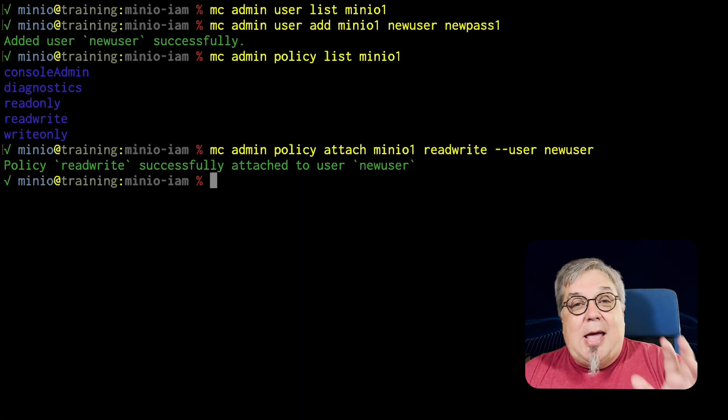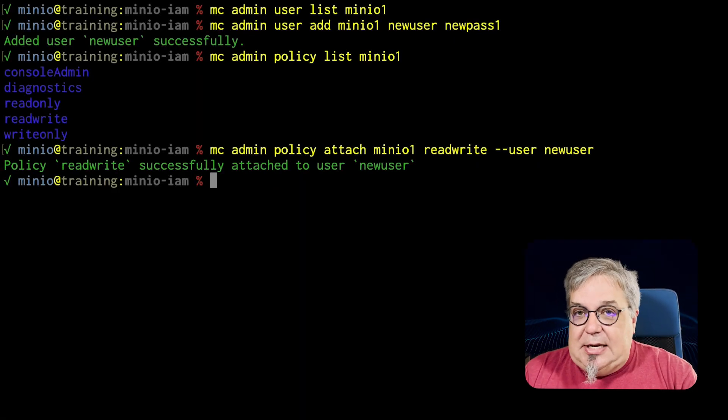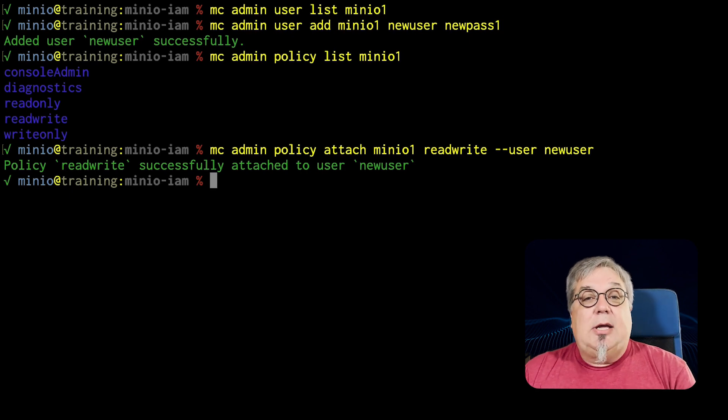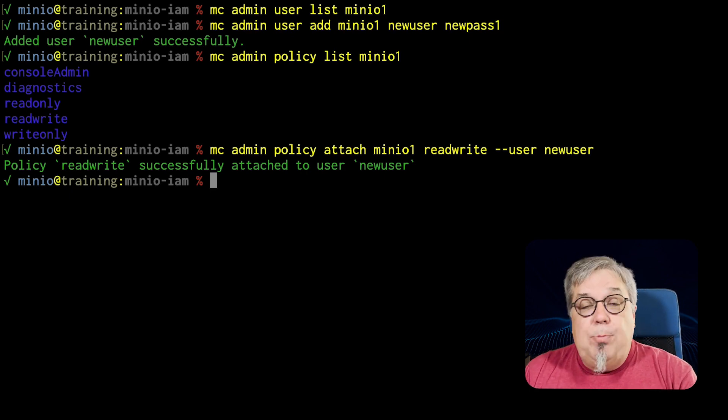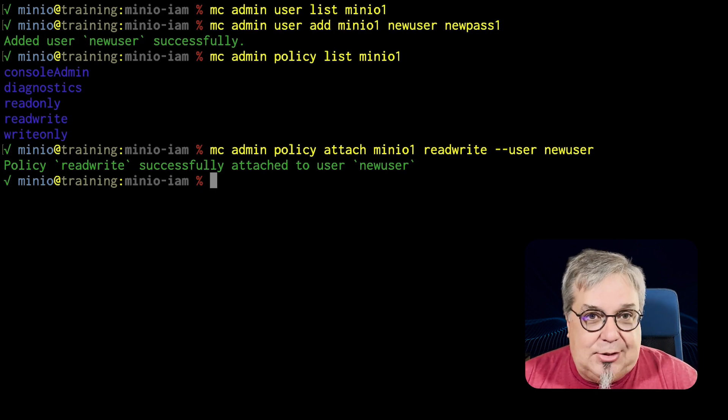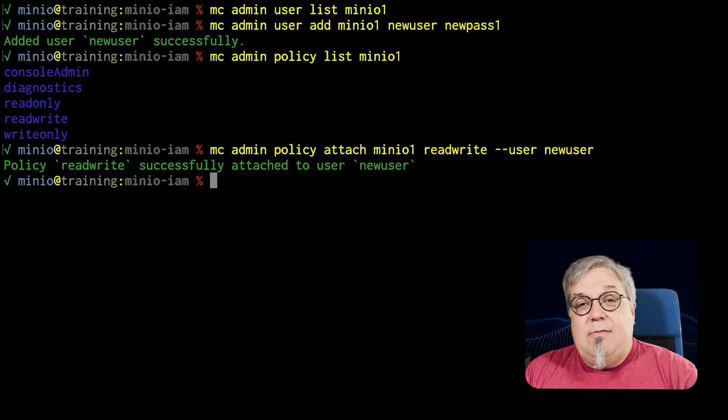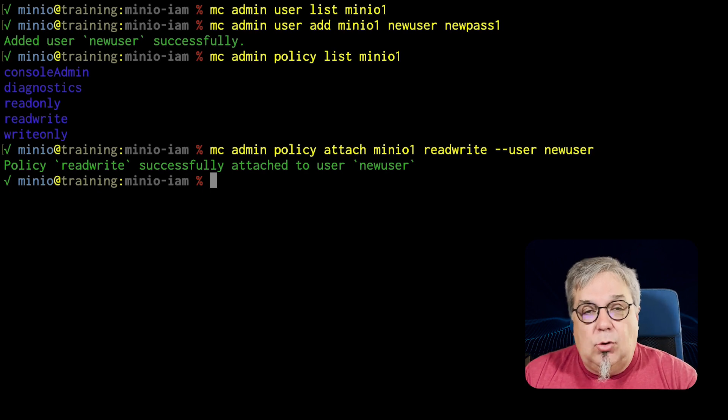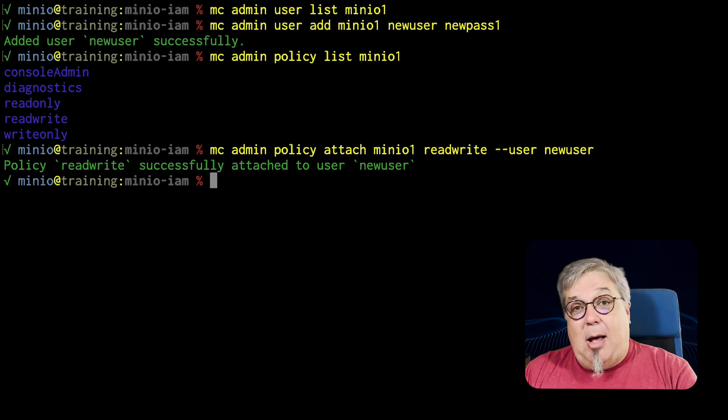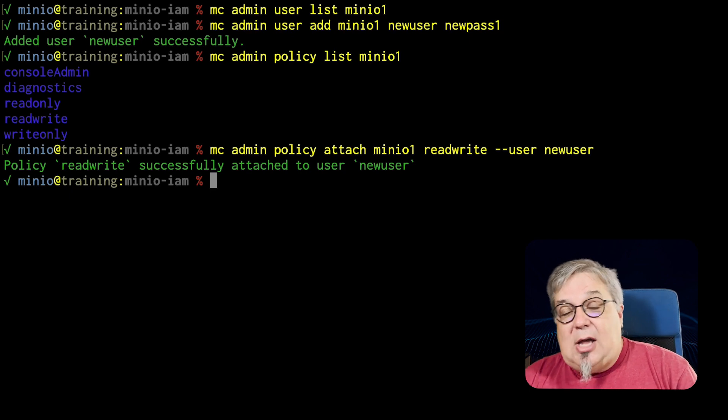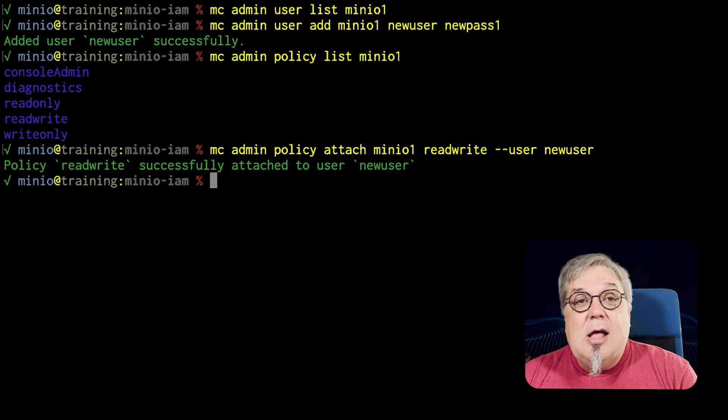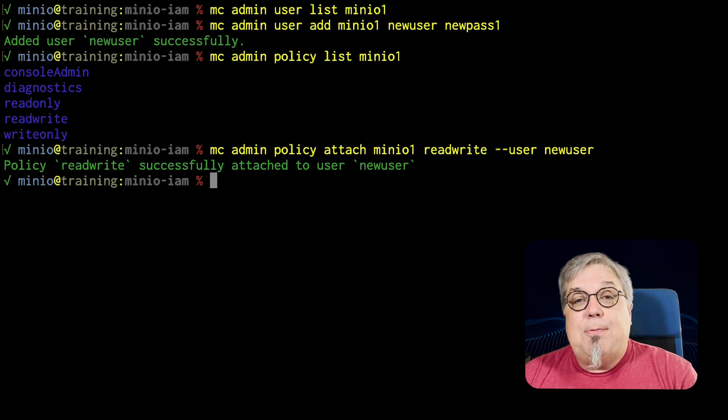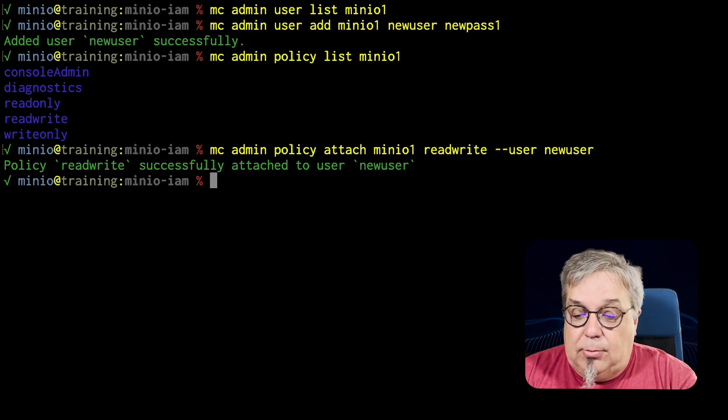Now if we're going to manage policies on a user by user basis, that's going to get really tedious very quickly. So MinIO gives us the power to use groups. And a group is really just a collection of users that all share the same policies. So any user of that group will have the policies that are assigned to the group. Now I can still assign policies to an individual user. If I assign specific policies like I just did to my new user, those policies are going to take precedence over any group policies. So we'll go ahead and take a look at that.